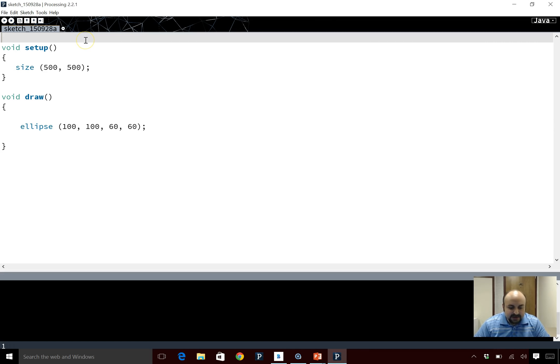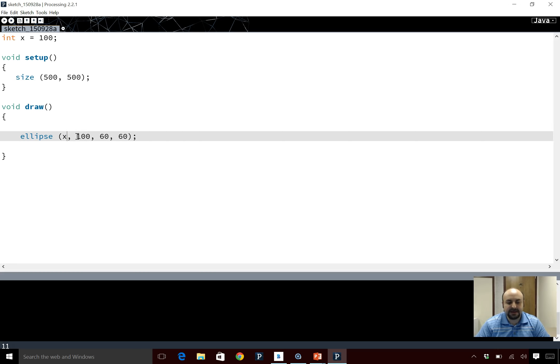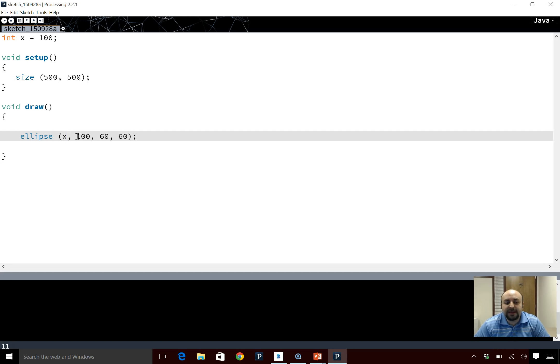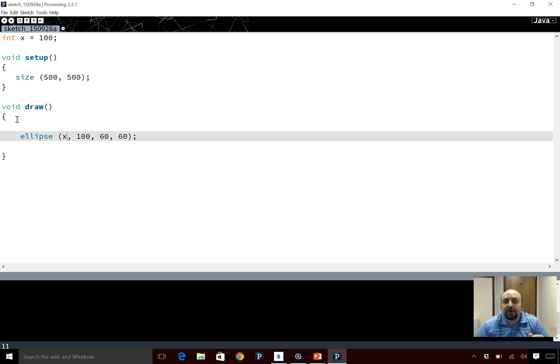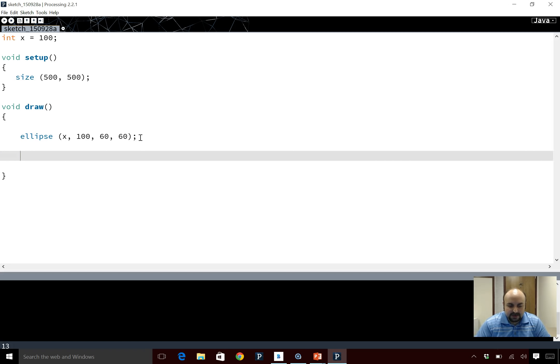So we introduced a global variable, initialized it to 100, and we came down here and replaced this with x. The reason why we are using a global variable outside the draw, you should recall from last lecture, is because if it was inside of the draw function, x would be redefined every time draw repeated itself so it would be useless to put it inside draw.